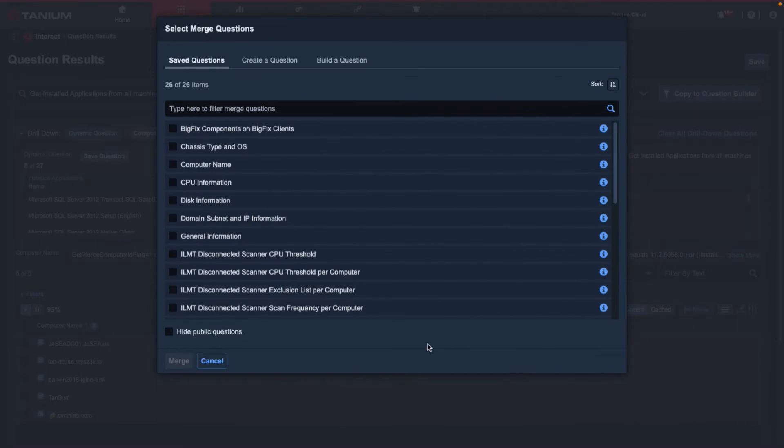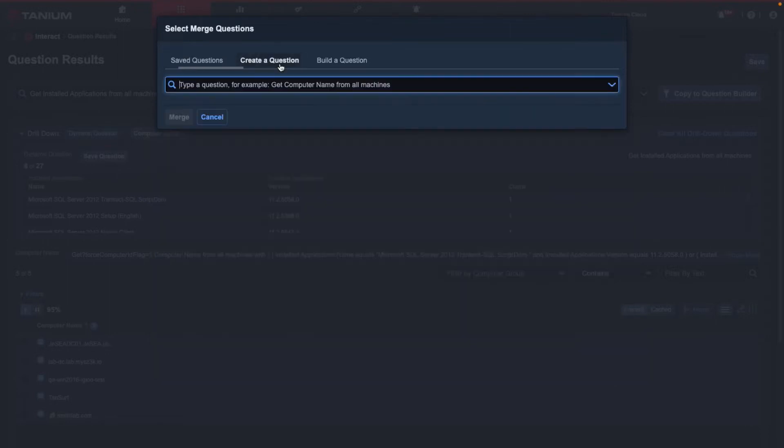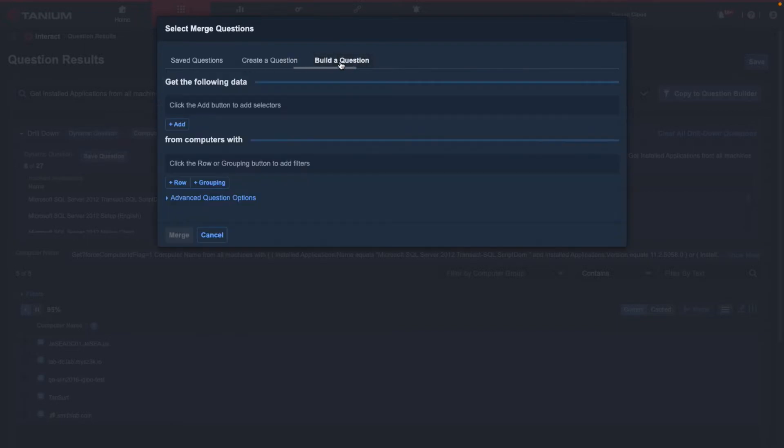From here, we can select how we want our sensors to be integrated. We can use a saved question, we can create a question by typing it out, or we can build a question with the question builder.